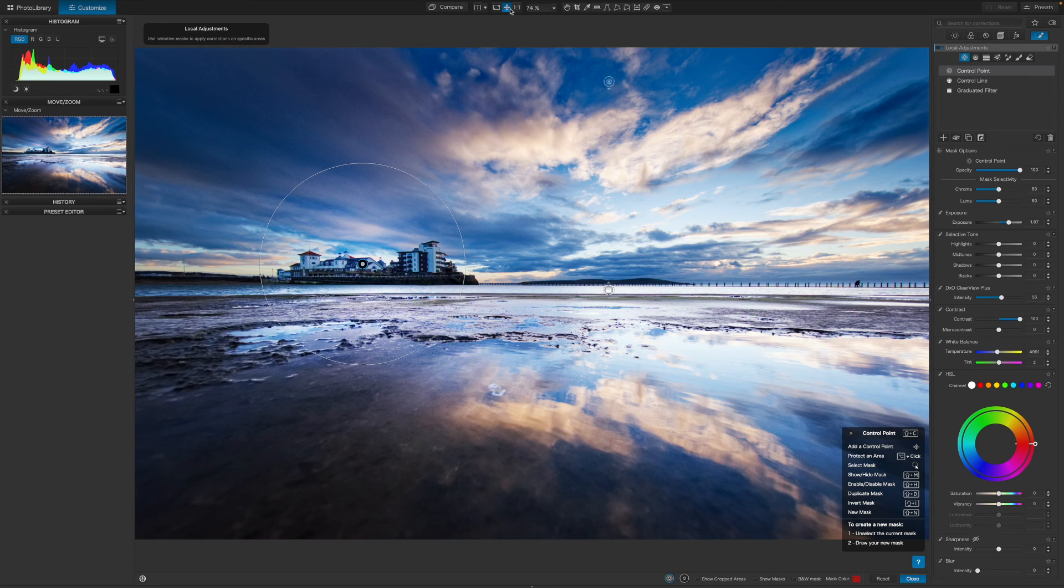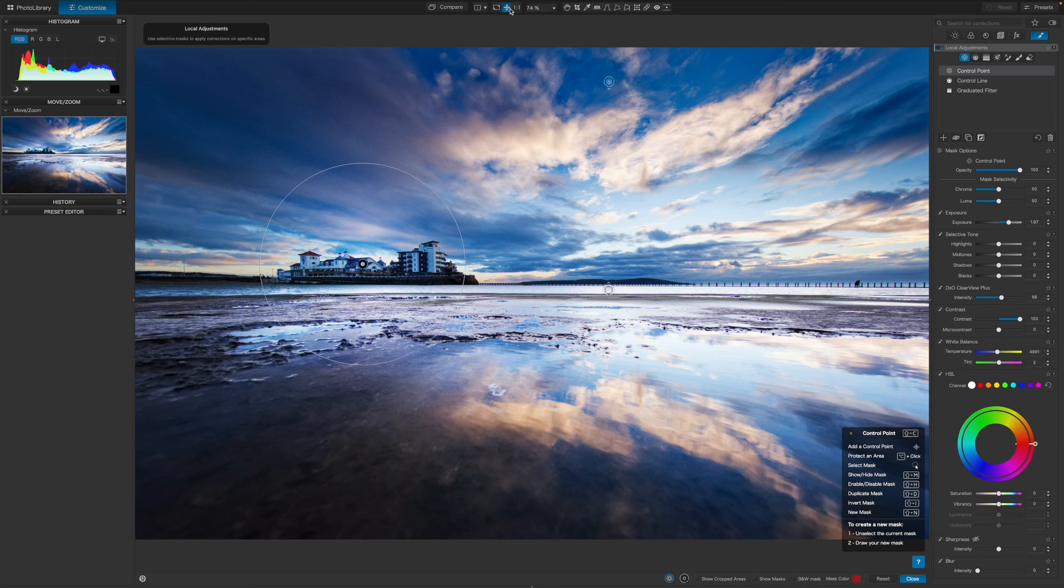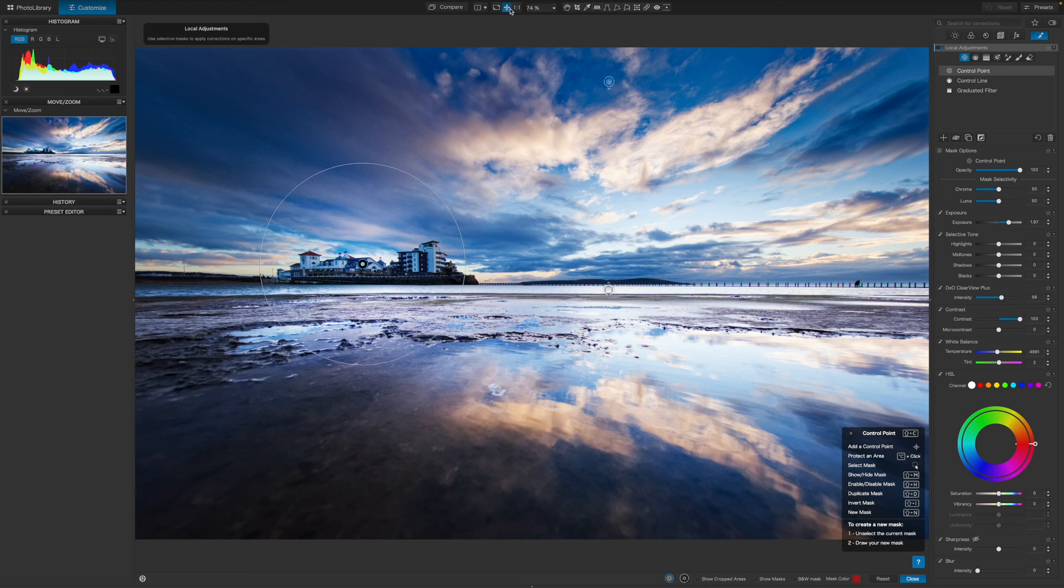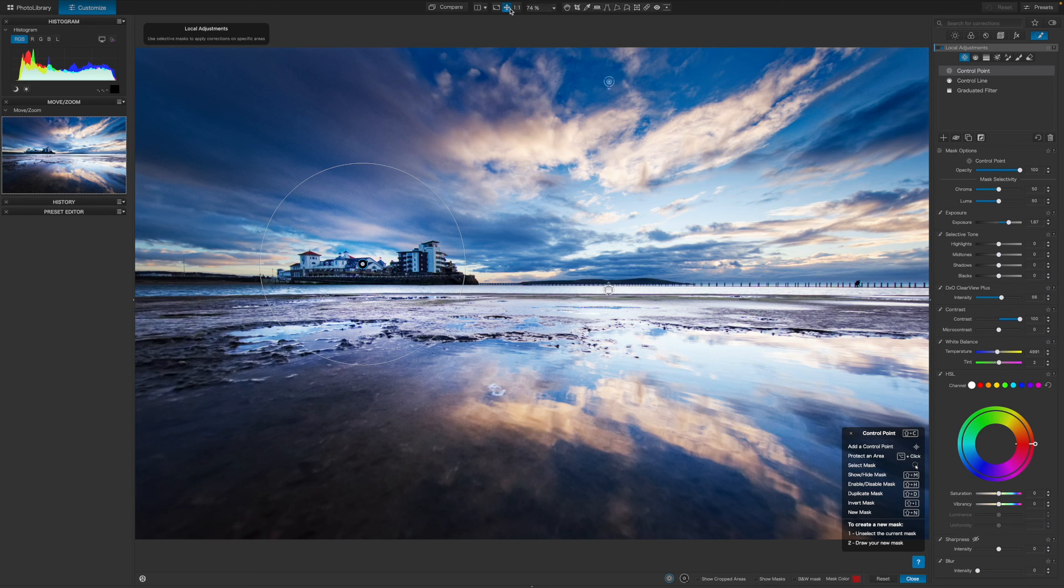And that's my edits finished. I'm quite pleased with the outcome, and I hope you've got some useful insights into DxO PhotoLab 7's local adjustments, how they work, and which ones to use for specific scenarios.